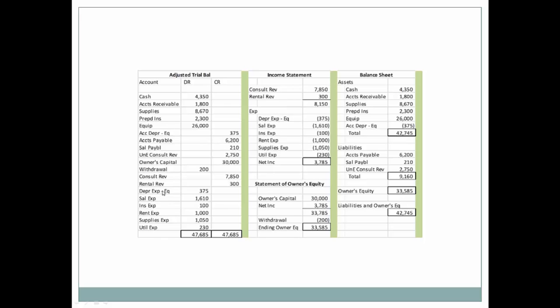We'll look at each one of our expenses and add that to the income statement. Then we'll take our expenses and deduct them from our revenue and that will yield net income. So now we know from operations how much accumulation of owner's wealth has taken place as a result of operations.